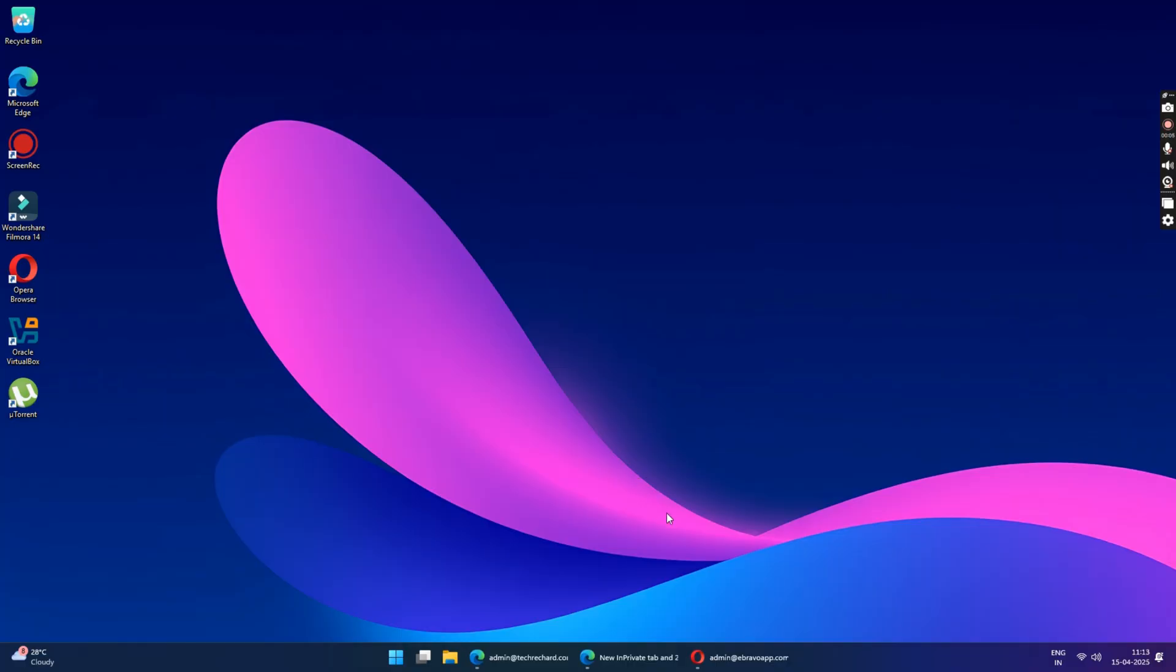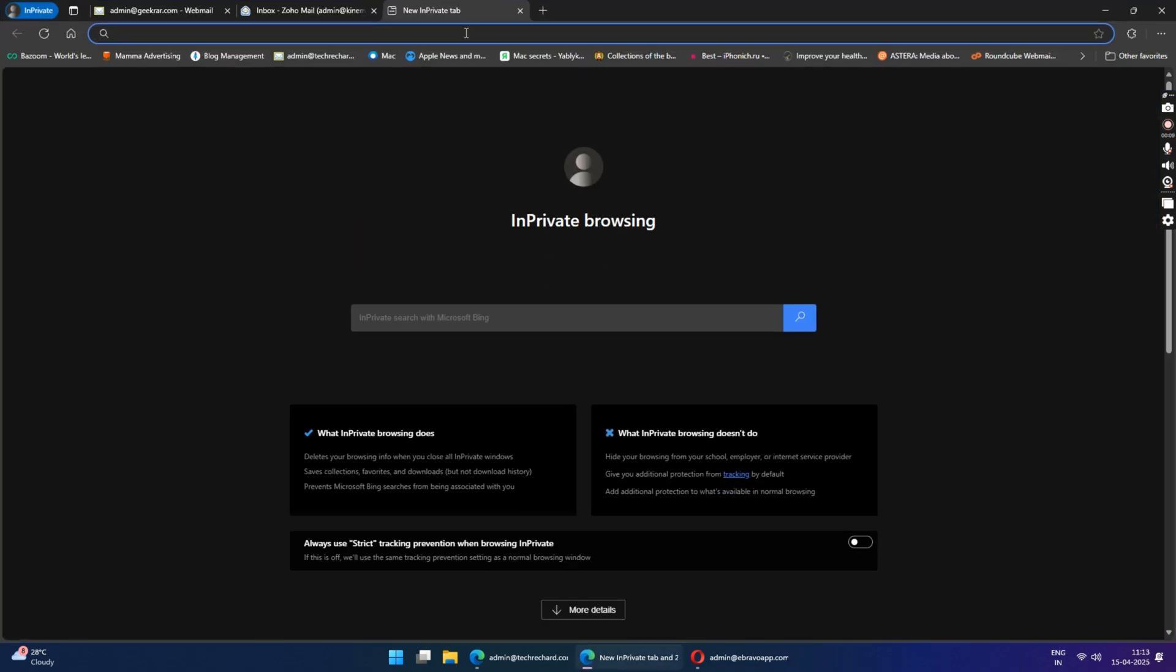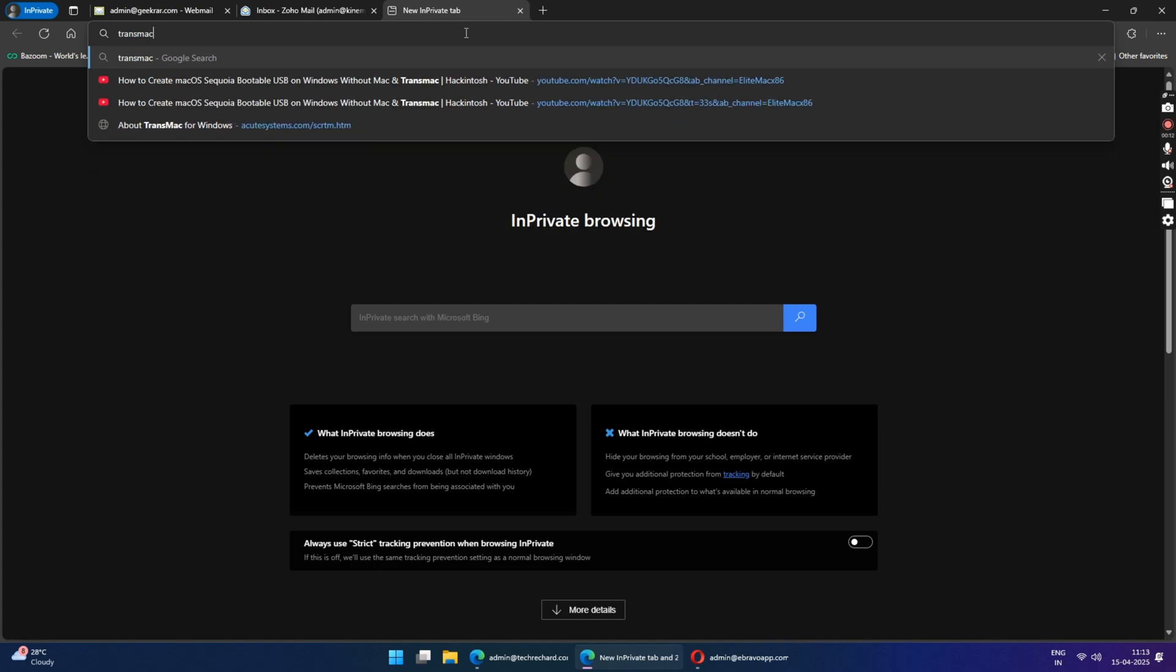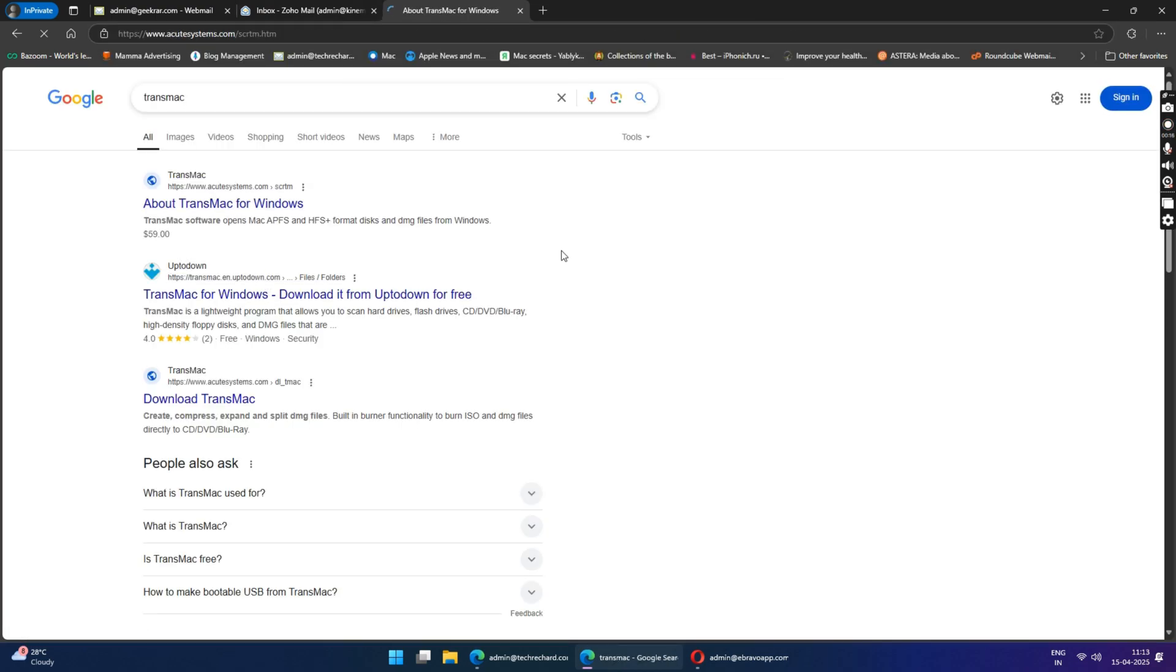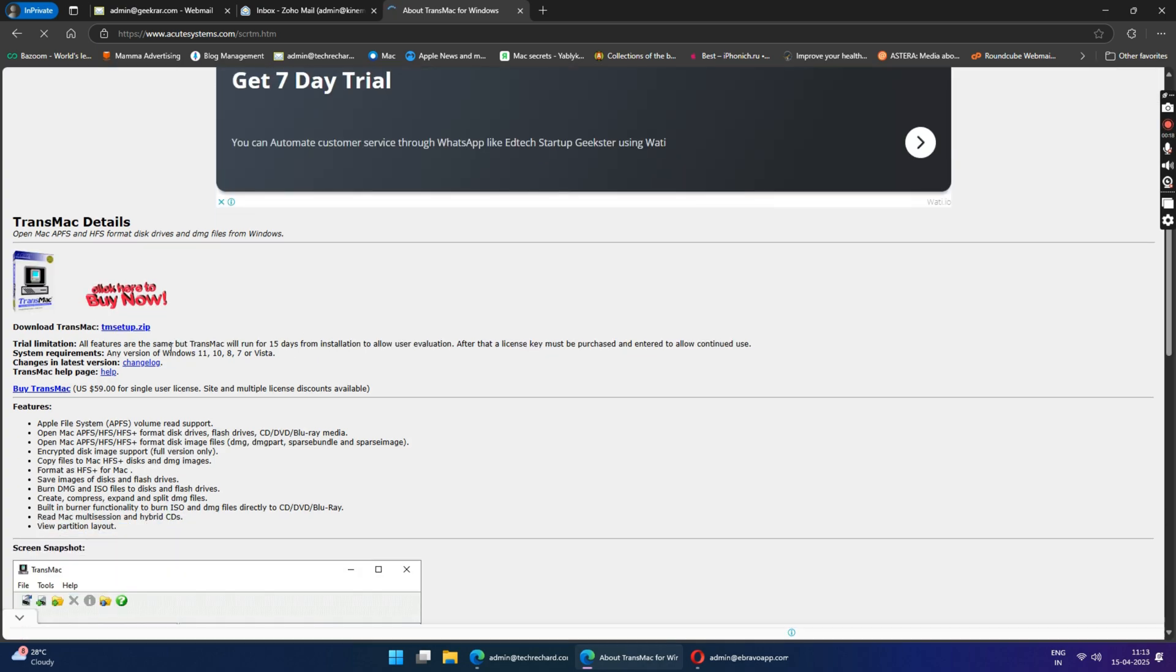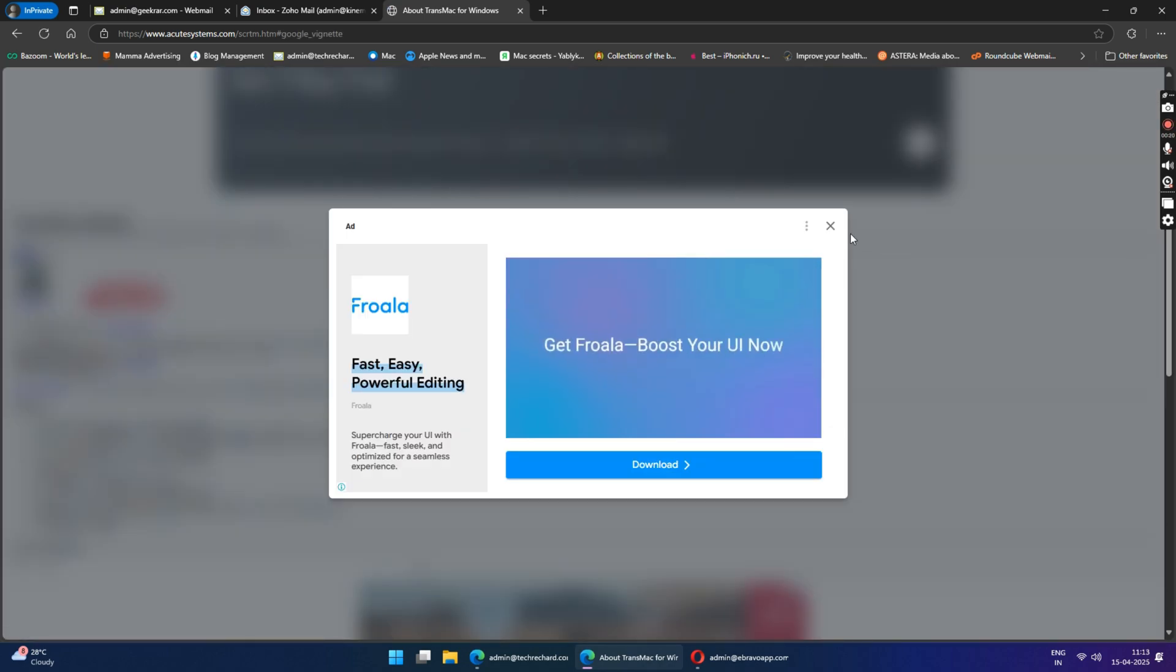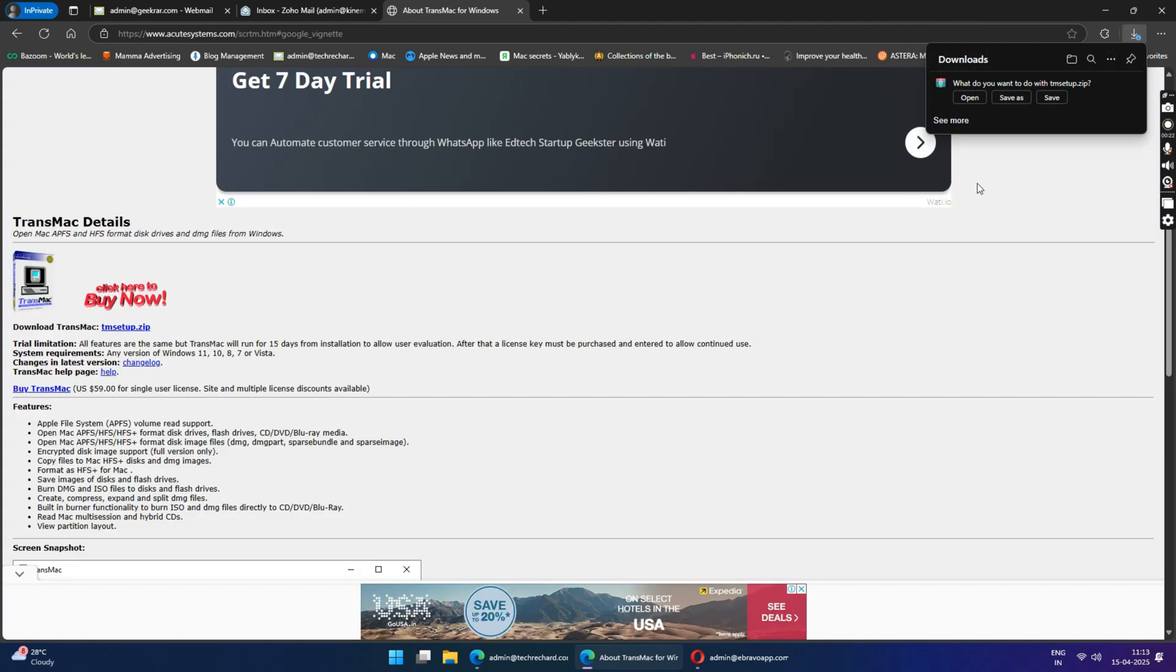For this method, we will be using TransMac for Windows. So head over to your browser and search TransMac and open the first official website link. Under Download TransMac, you will see tmsetup.zip file. Just click on it and save it to your desktop.